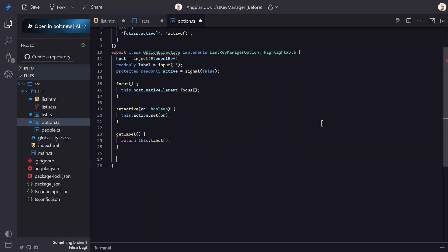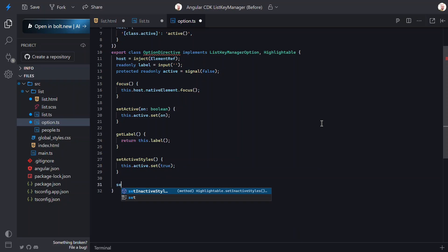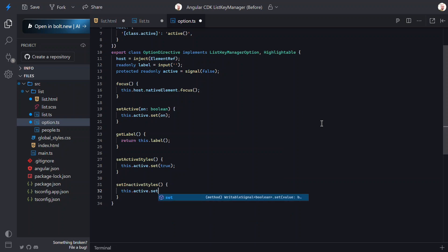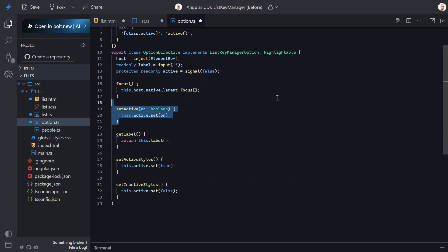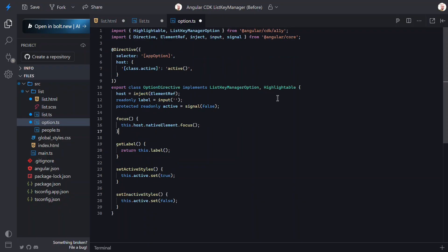First, we need to add a GetLabel function that needs to return the label for the option. Next, we need to add a function called SetActiveStyles. This function is called by the KeyManager when the option becomes active so we can set our active signal here. Then, we need to add a function for the inverse called SetInActiveStyles. Here, we'll set active to false. Now that these functions handle setting the active state, we can remove the old SetActive function.